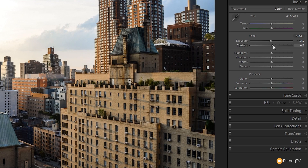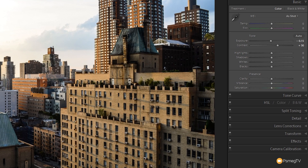Then we're going to push the contrast up by about plus 30. The aim with this effect is to have that real strong contrast. We've got quite long shadows from where the sun is coming in from the top left hand corner, so we're going to accentuate those — the darker areas are going to get darker — giving a really nice high contrast effect to the image.